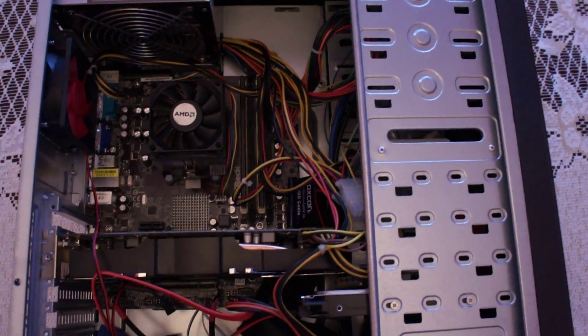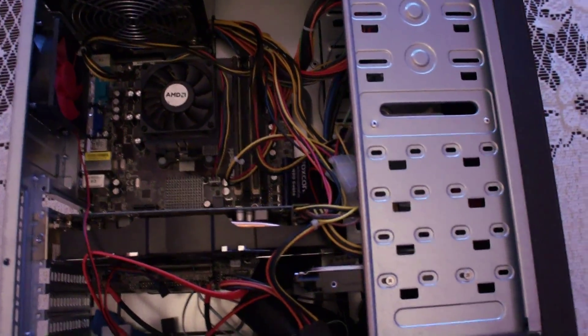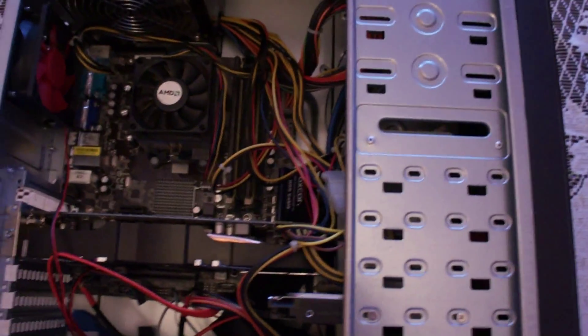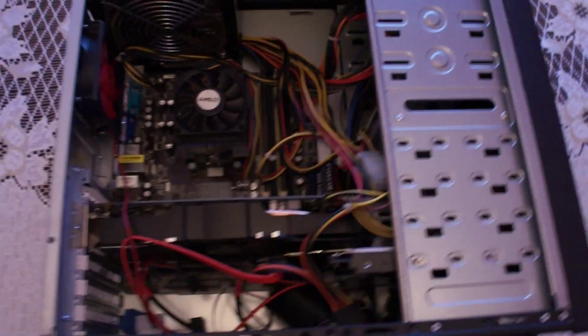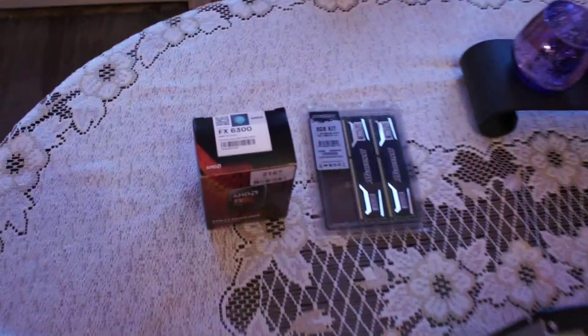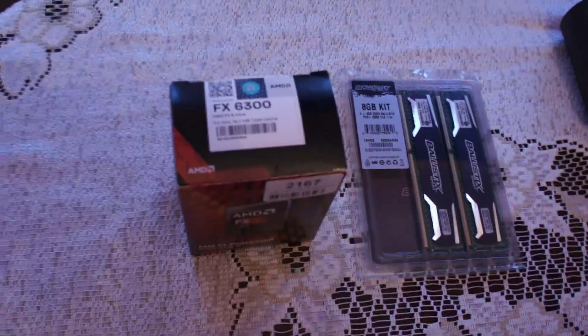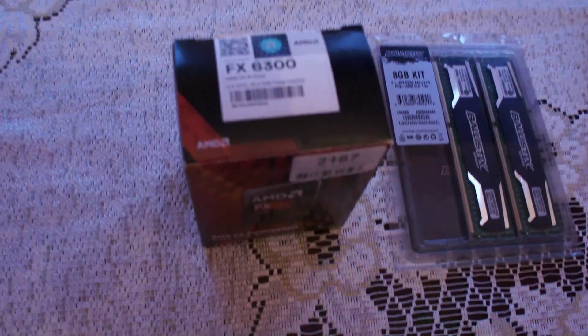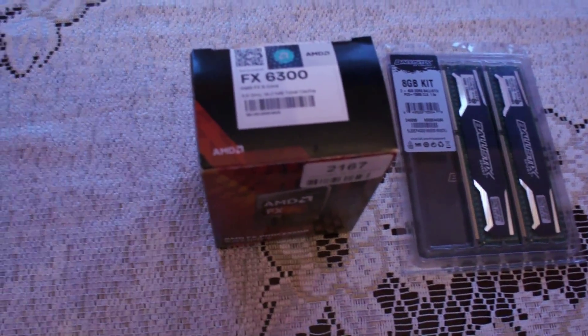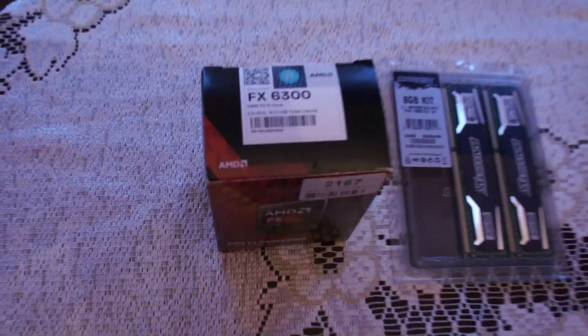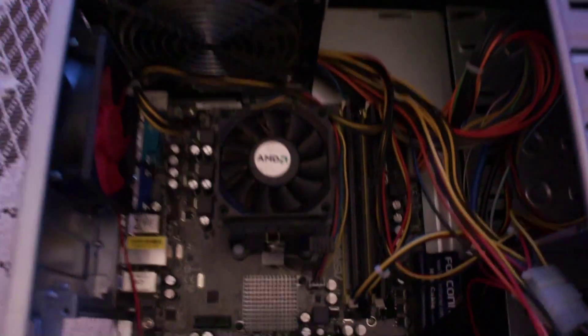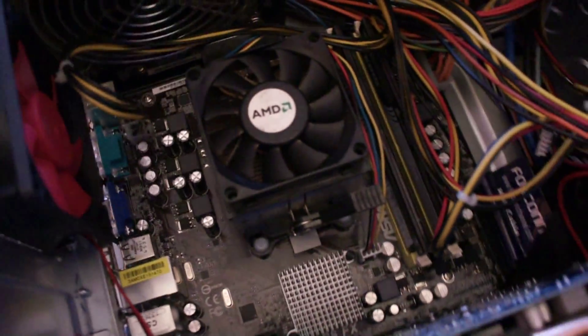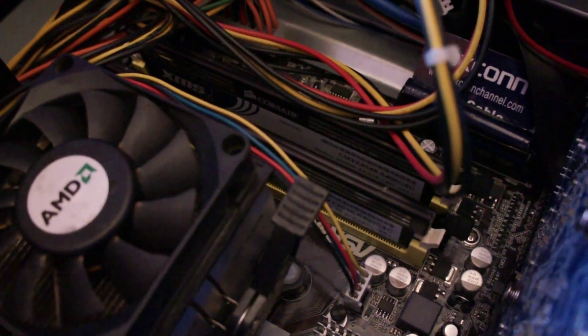Hi there, and now is the time to upgrade to an AM3+ platform. To do that, you have to get one of those processors. I've got an AMD FX 6300, but I cannot fit just the processor in here because I'm still running on DDR2.